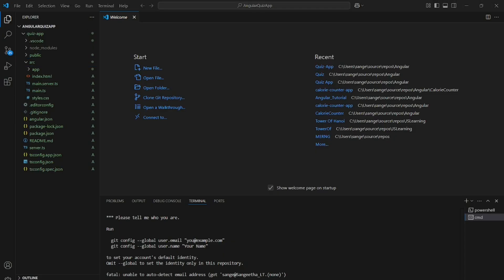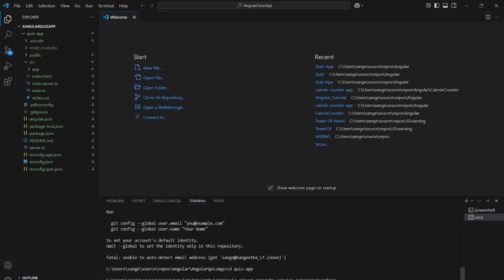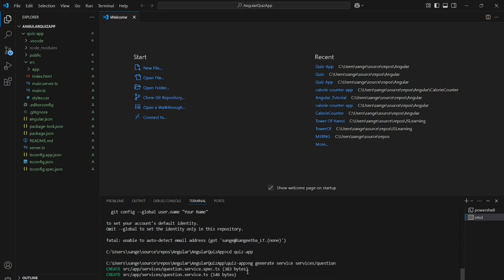Now the Angular application has been created and you can see a source file and there is an app folder. Inside it there are the index, main, app.ts, styles.css — all these are the files which are created.